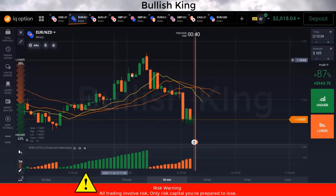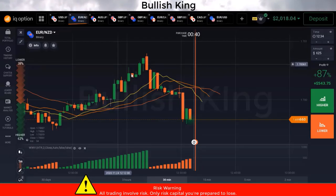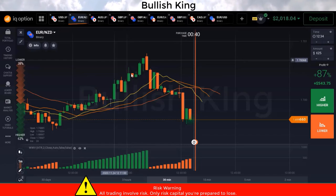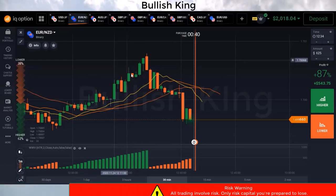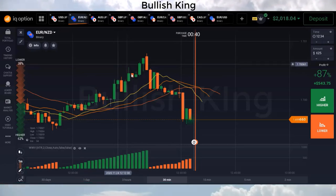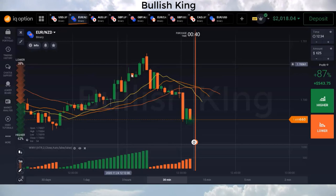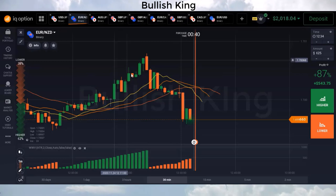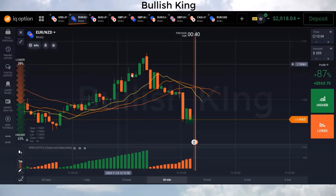Hello traders, welcome back to my YouTube channel. Today I'm going to share an Alligator indicator binary options strategy. The so-called Williams Alligator is a special trend-seeking indicator using three smoothed moving averages, which are constructed with separate periods to highlight long-term, mid-term, and short-term trader actions.